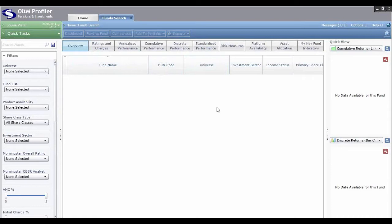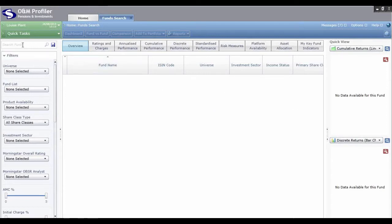One of the most common uses for this area of the system is if you're just trying to find a particular fund — that might be the client's existing fund, a fund you've heard of, or just a fund you want to get some information for. If that's the case, use the Search Funds box in the top right hand corner.